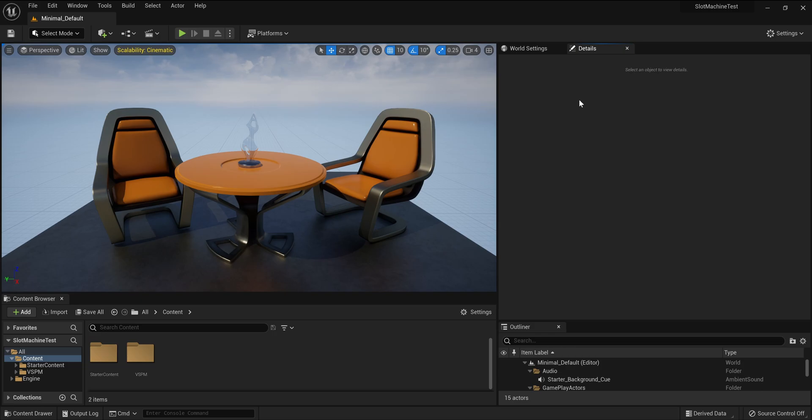Hi there and thank you for your interest in the vintage slot poker machine asset for Unreal Engine. Today I'm going to be showing you how you can quickly get up and going with this asset and start to embed it in your own projects.